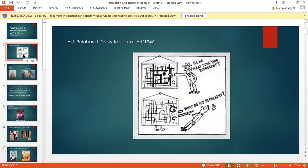It's by a famous American artist called Ad Reinhart. He was a great abstract painter, but he did this cartoon in the 1940s called 'How to Look at Art.' We've got a visitor to a gallery saying, 'What does this represent?' looking at an abstract painting, and the abstract painting actually replying to the visitor, 'Well, what do you represent?'